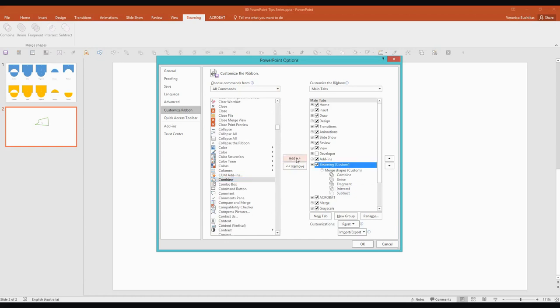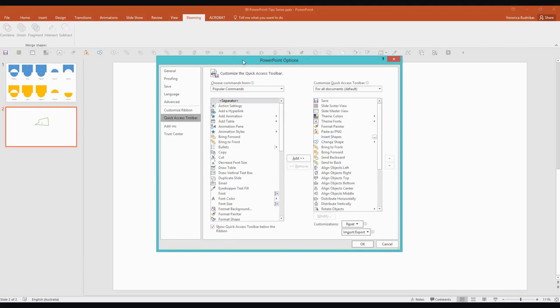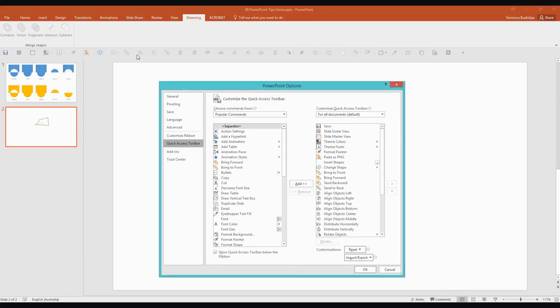So, there you go. You can add any number of tools and customize your tabs like that. These Merge Shape tools won't be in your default tabs. So you'll have to add them to the ribbon or you can also add them to the Quick Access toolbar down here which you can see that I've got them there as well because I use them quite a bit.